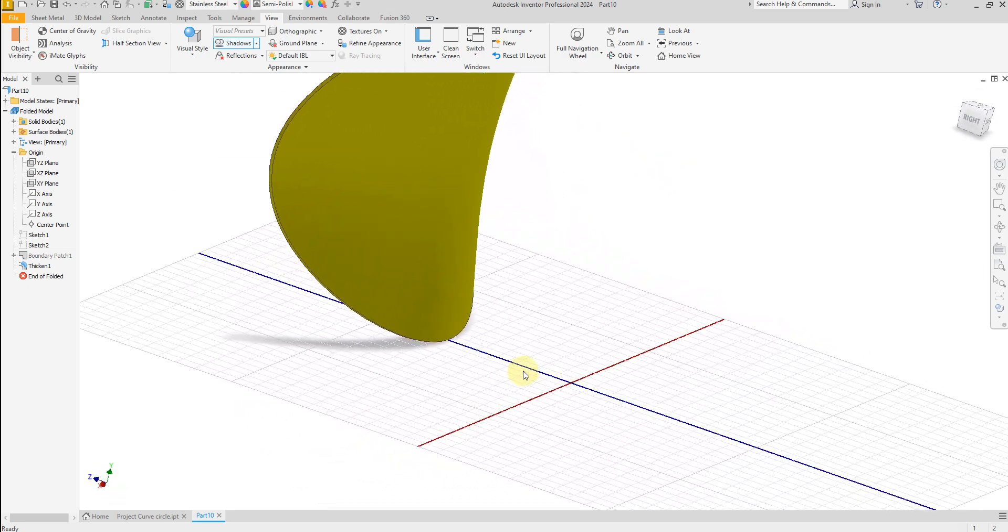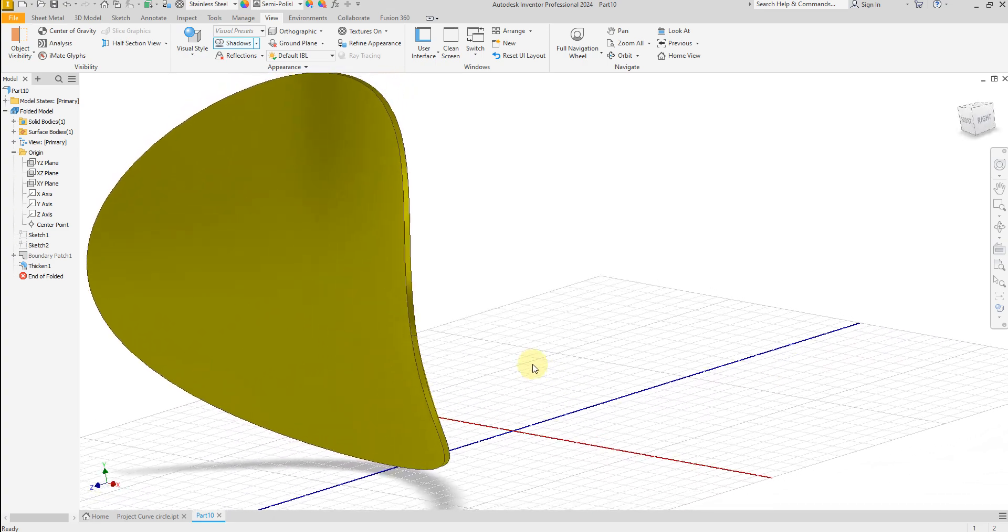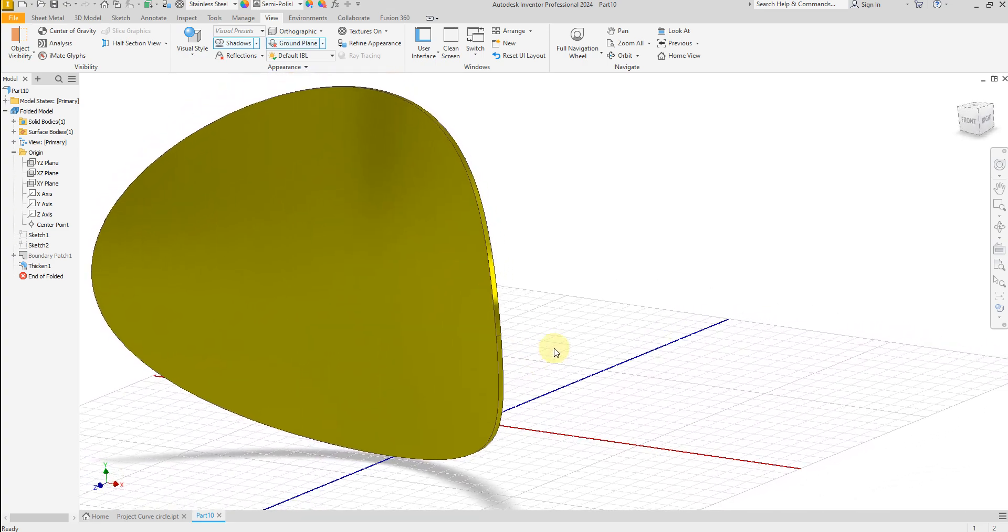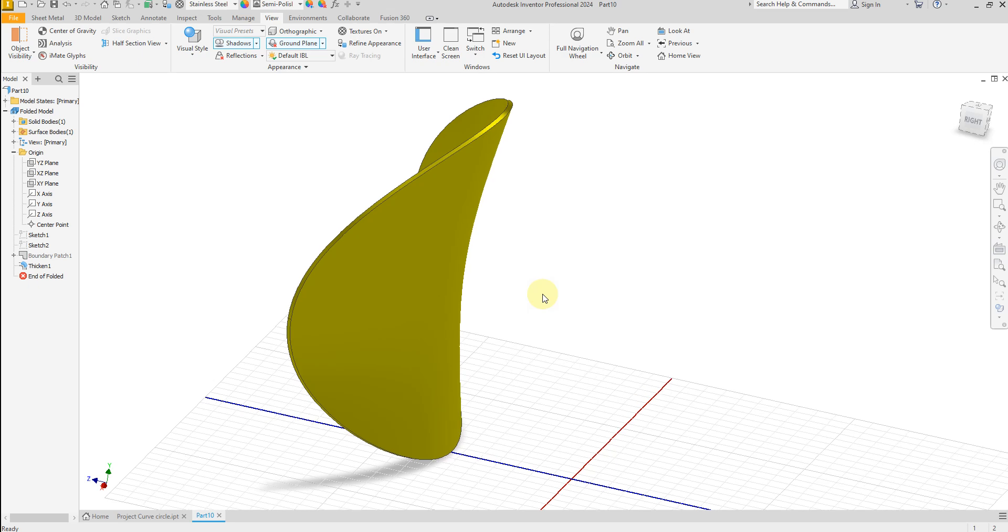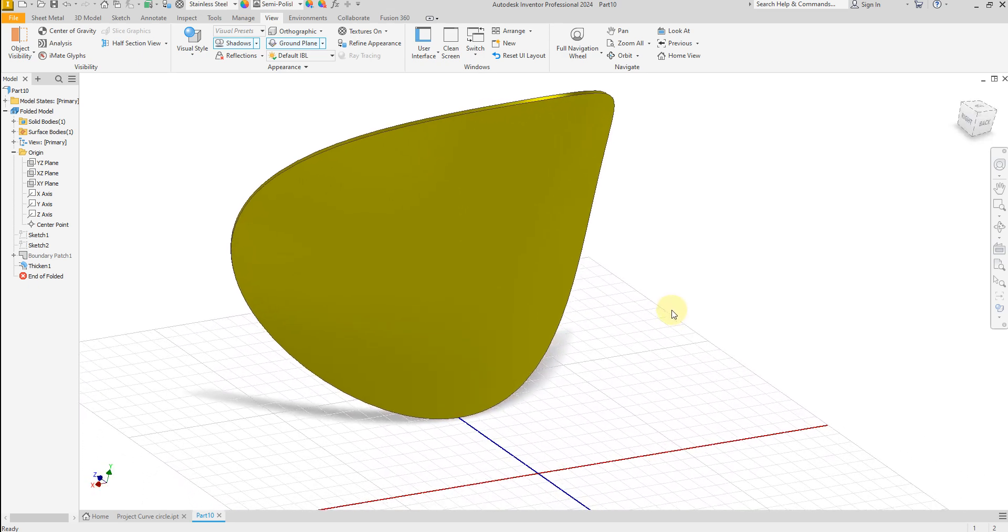So now the model is finished. I hope you liked this video, and for more videos and more projects in Inventor, please don't forget to subscribe to my channel and thank you for watching.